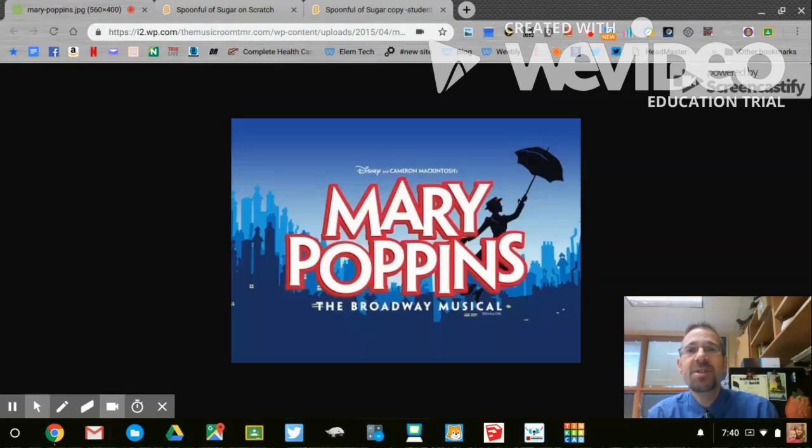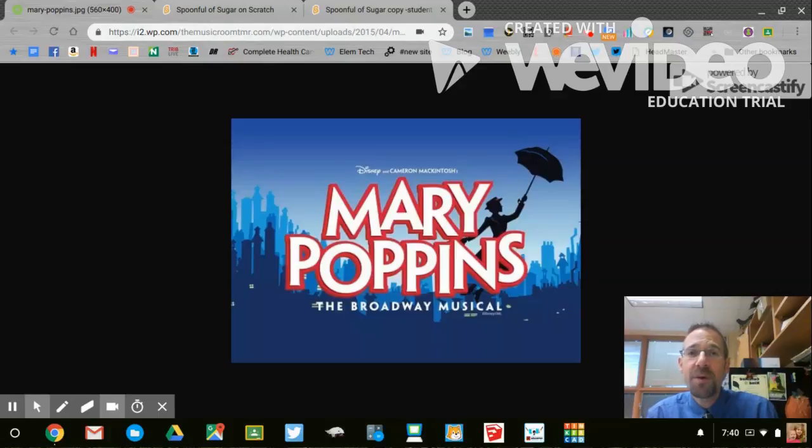Hello everybody! Today we started another Mary Poppins Scratch video, but first I want to share some friendly advice from Mary Poppins.